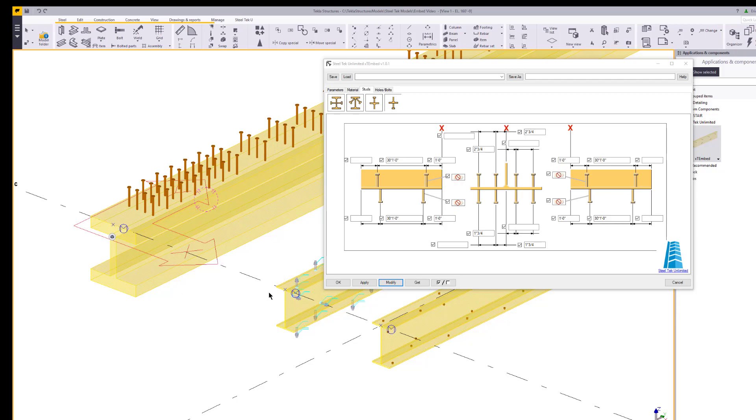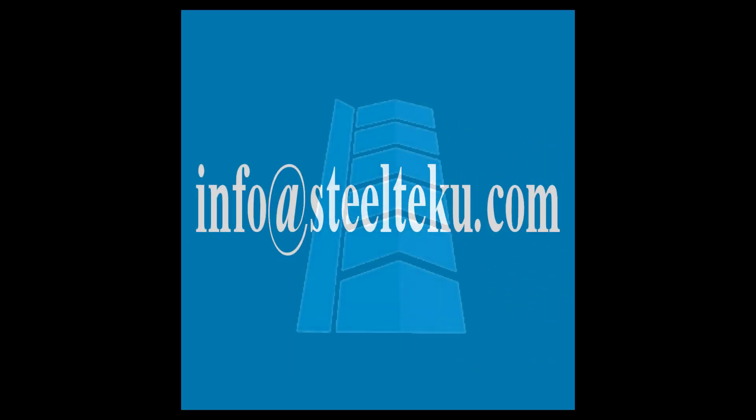For any questions, comment below or email us at info@steeltechu.com. To download or purchase, visit our website, steeltechu.com. Have a great day and we'll see you next time.